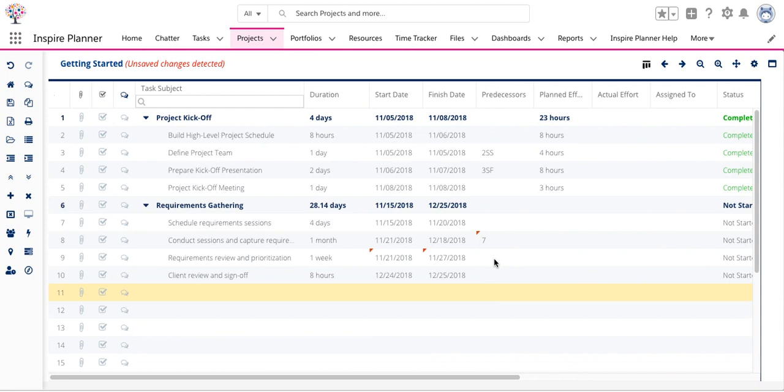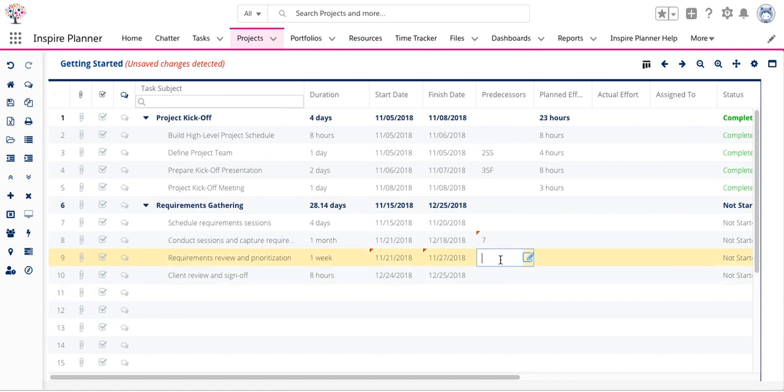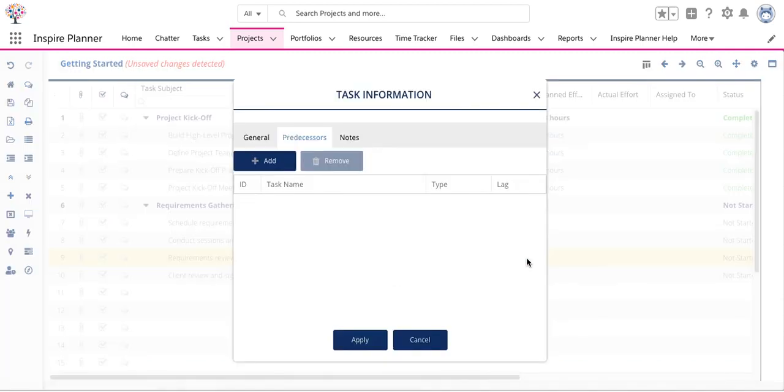Also, if you don't feel comfortable just typing in the row number and the code for the relationship, when you double-click on a field, you can click on the pencil icon and it will open the task information window.